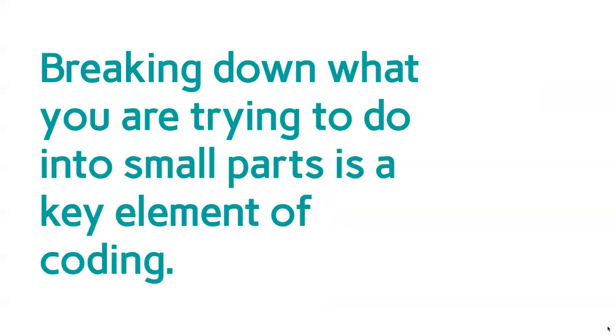Breaking down what you want the computer to do into little parts is a really key part of coding, because that's how you are able to actually write the instructions as computer code.